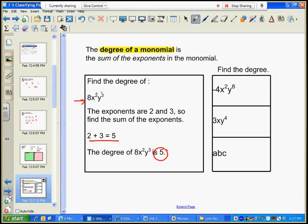Let's find the degree of this monomial — I'm going to add up its exponents. Two plus eight is ten, so my answer is ten. Pause and figure out the rest. Remember that if a variable doesn't have an exponent, you can consider it as having an exponent of one.